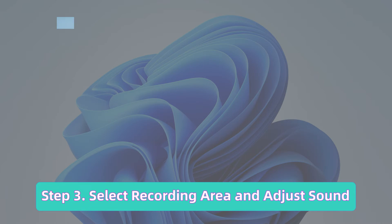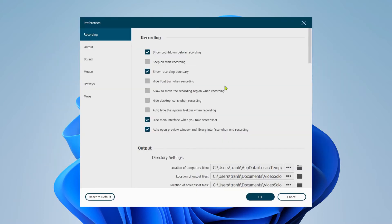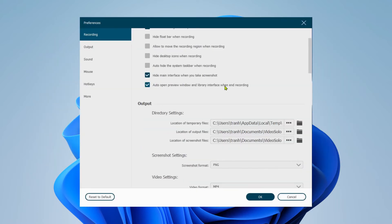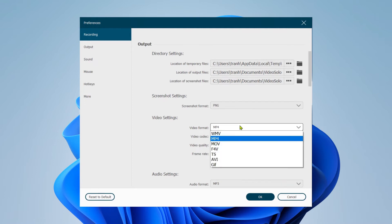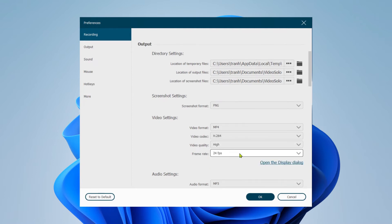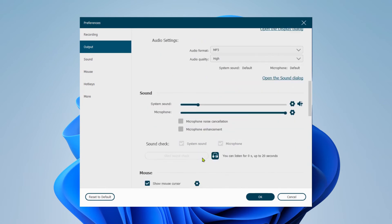Here you can customize your recording area, and then adjust the system and microphone sound. Then go to the Output settings, where you can set the location of output files, video format, quality, and frame rate. Before recording, please click Start Sound Check to check your system and microphone sound first.